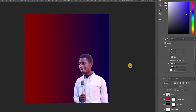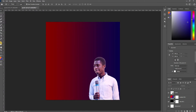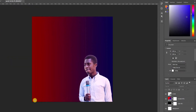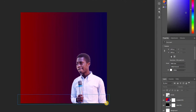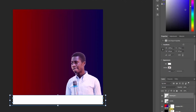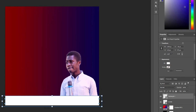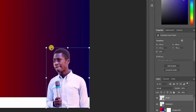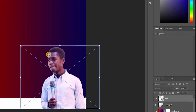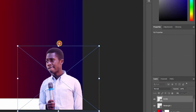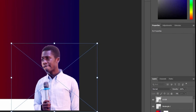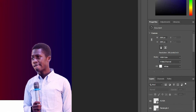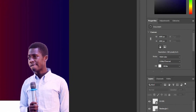Once our subject is imported, the next thing we want to do is create something down here — I'll tell you why soon. We're going to create a rectangle box here. Once that's done, we don't want it on our subject, so we're going to bring it below our subject. Then we're going to use the rectangle tool again and create another rectangle.